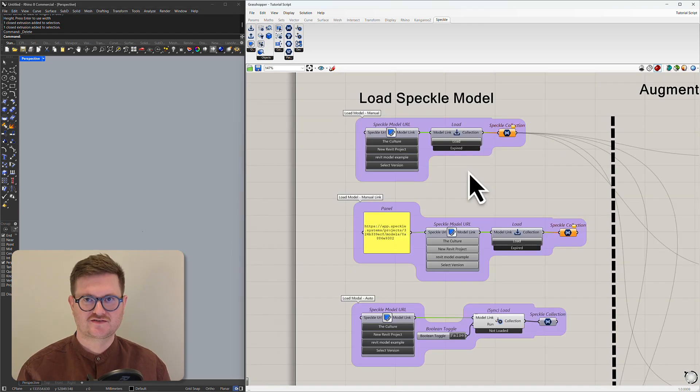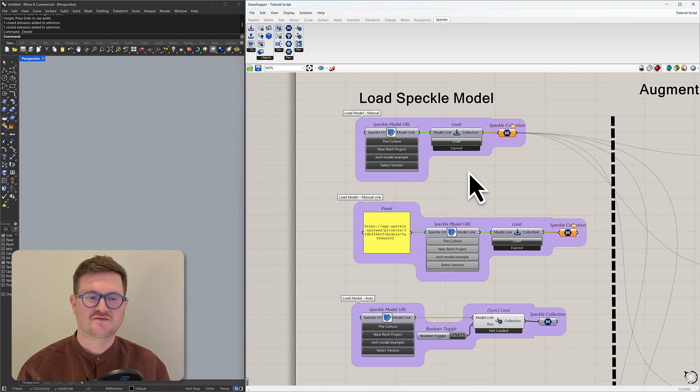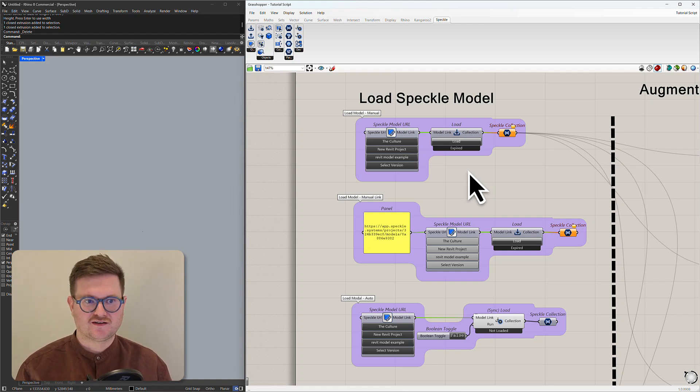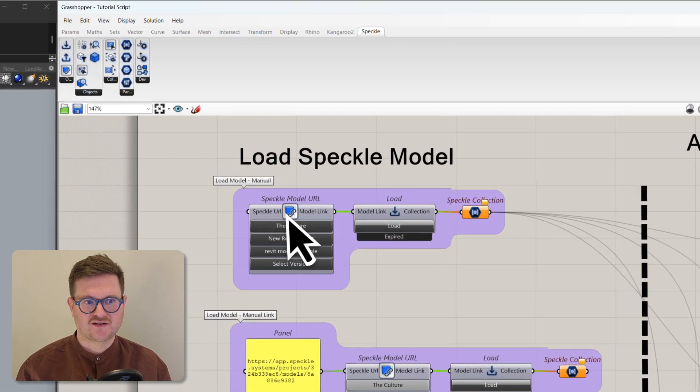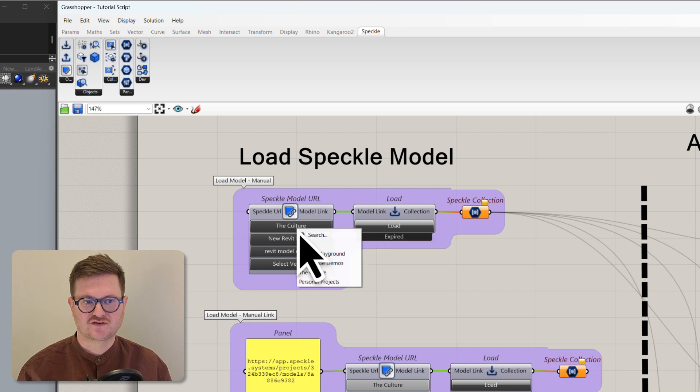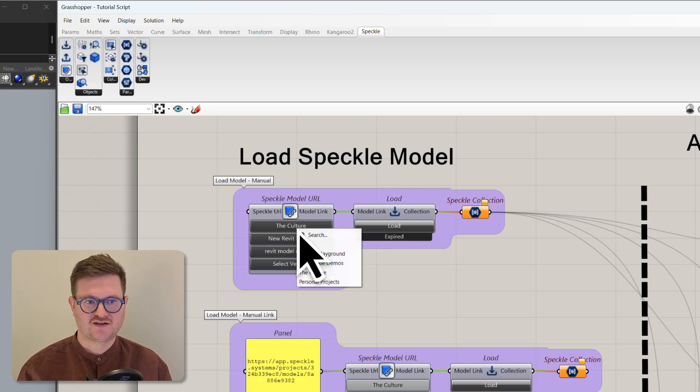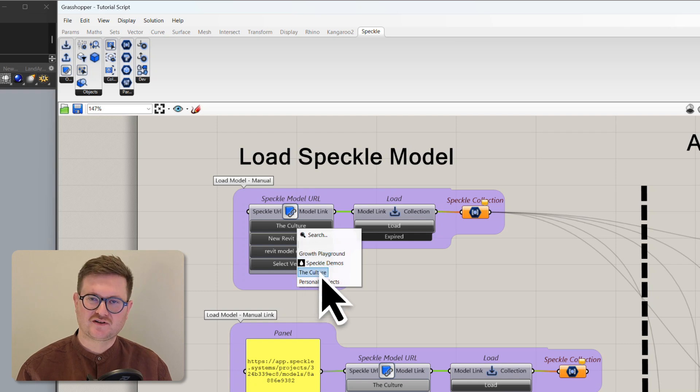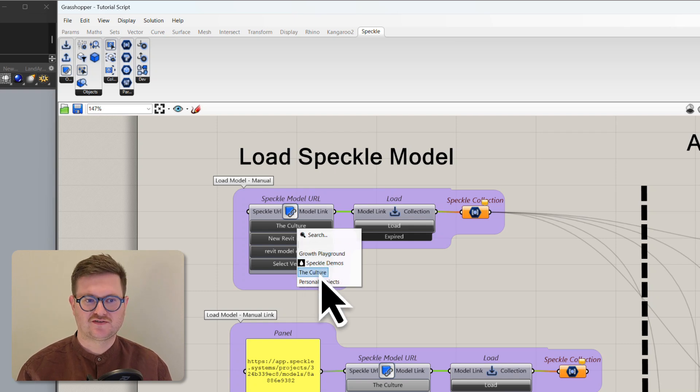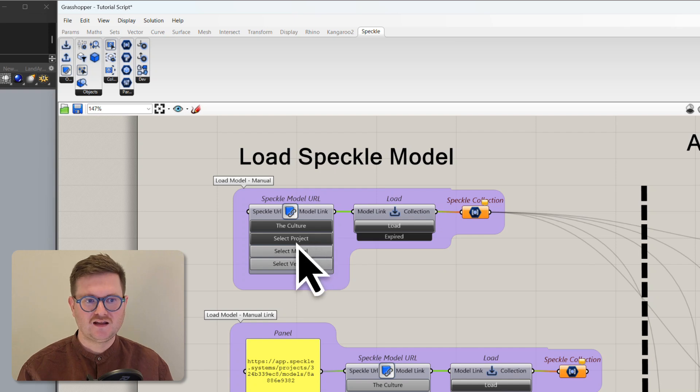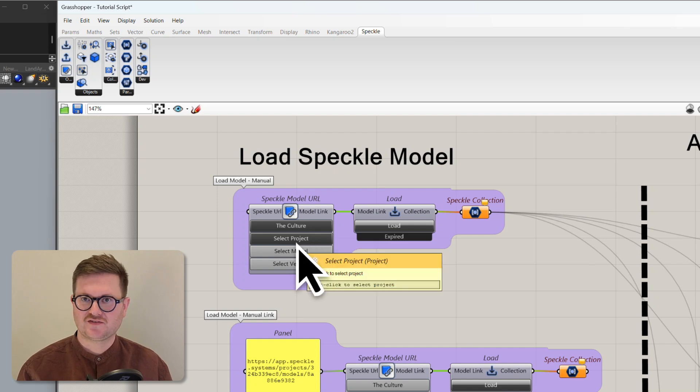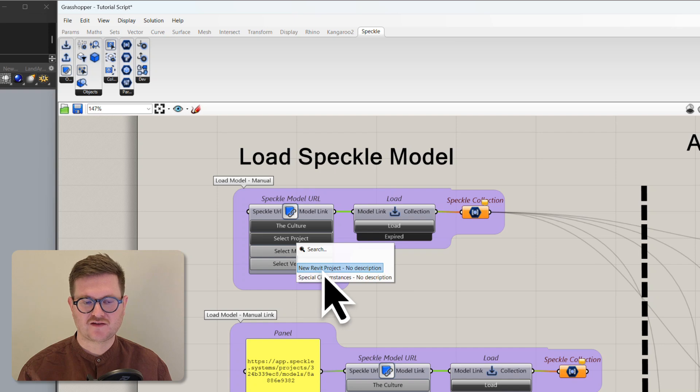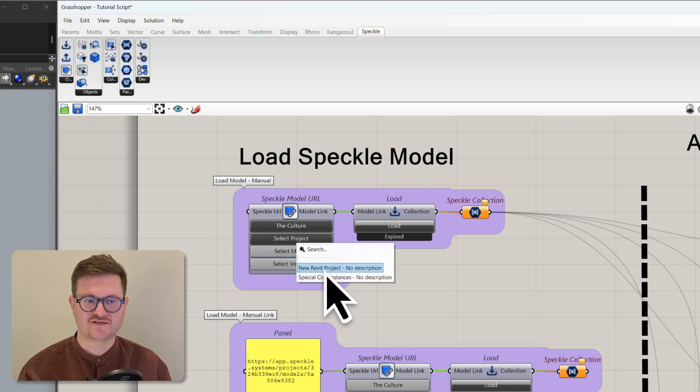So there's three slightly different ways that we can load a Speckle model into Grasshopper. The first way here is using the Speckle model URL node and what this does is it asks for your workspace. You can see I've got a few different workspaces. Typically you'll probably only have one so you can just click on the workspace that you want to be in. And then it's going to ask you to select a project. So we can come down and we have a Revit project here that we want to use.